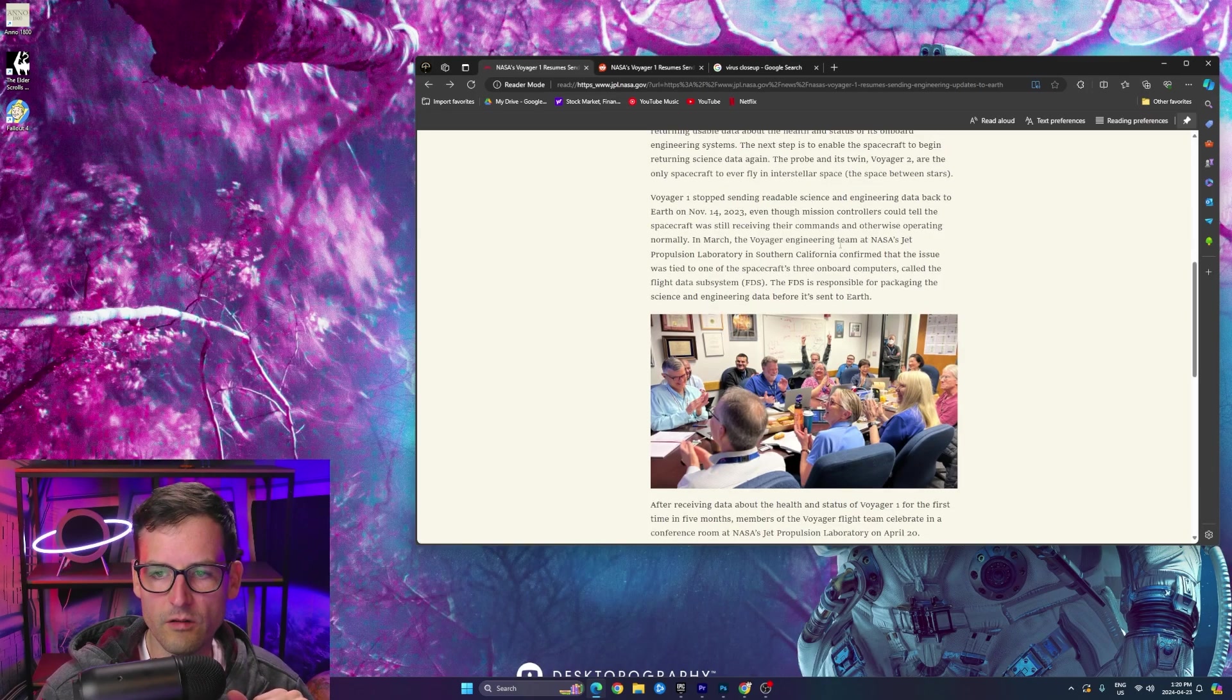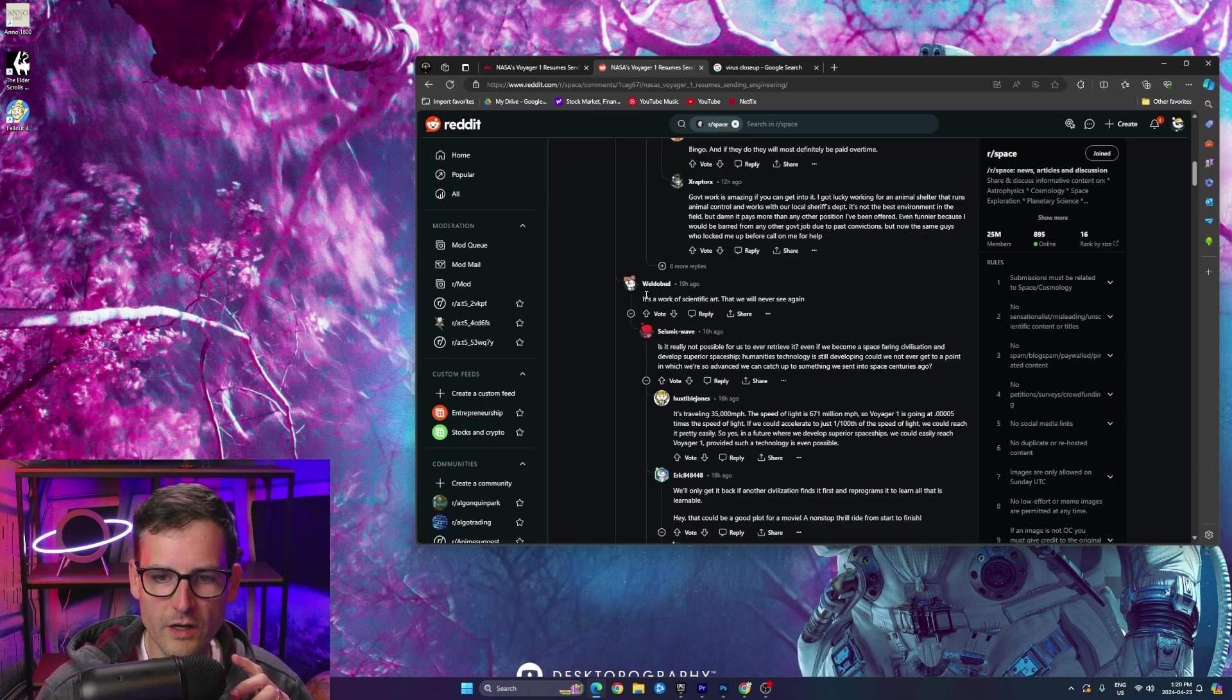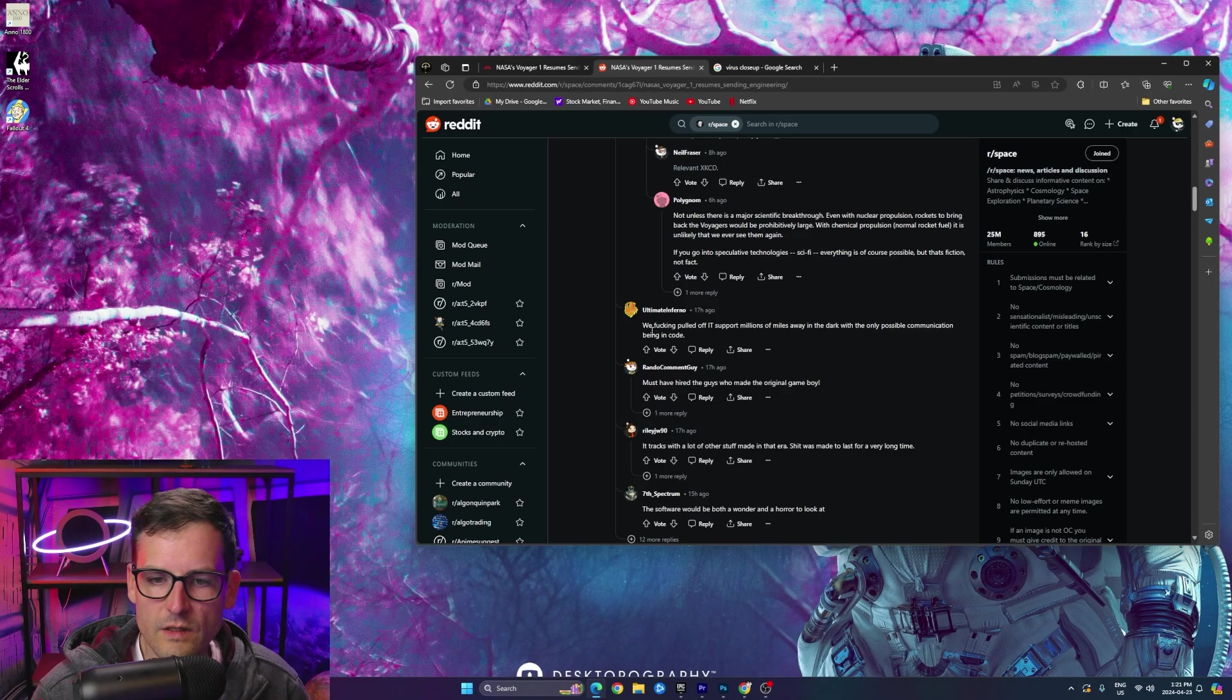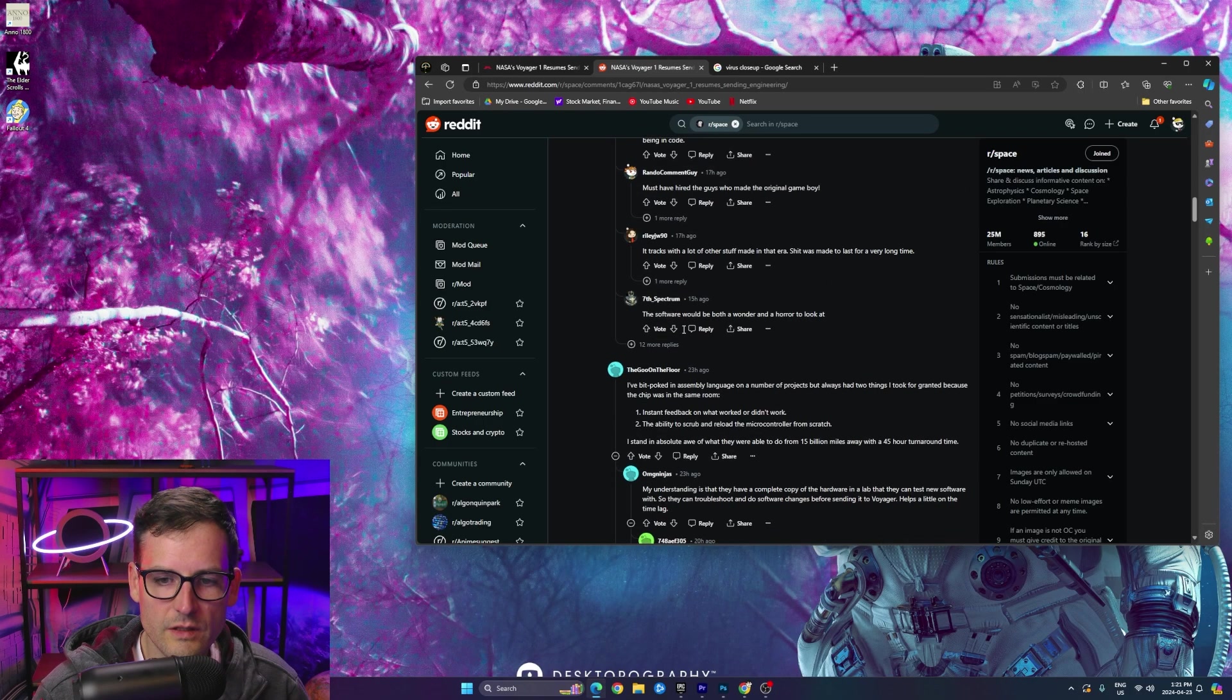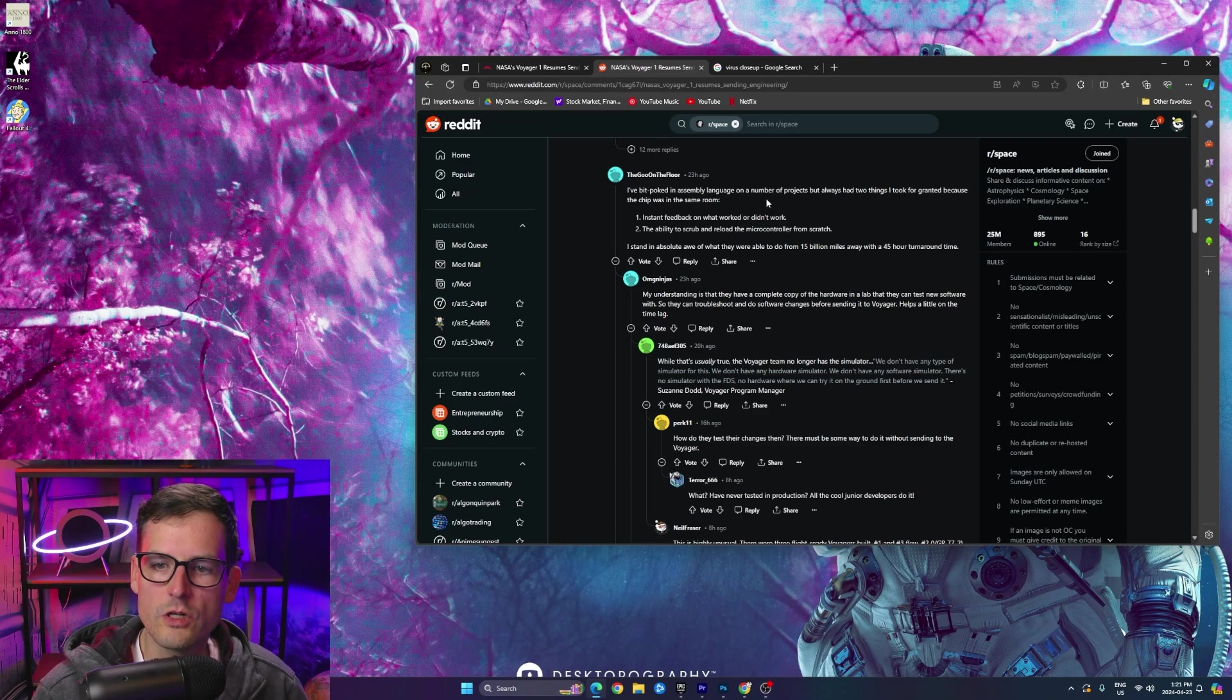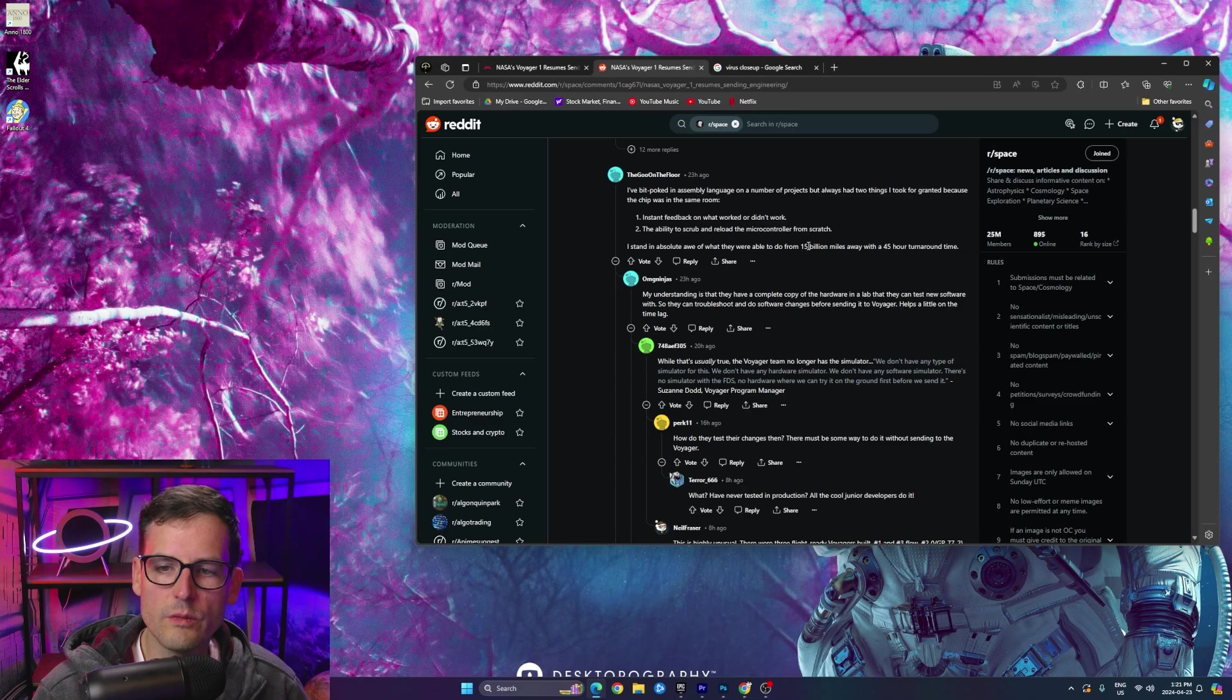But, yeah, really, what do you guys think about Voyager? Voyager 1. And just a fact, I mean, if you read more of these Reddit comments, right, it's a work of scientific art. We'll never see it again. It's crazy. It's crazy. We pulled off IT support millions of miles away in the dark with the only possible communication being in code. Yeah, exactly. That's what's, that's what's insane. Like, what code is this thing even running on, right? Let's see what this guy says. I've been a bit poked in assembly language on a number of projects. It's obviously assembly. Instant feedback on what worked or didn't work. Ability to scrub and reload the microcontroller from scratch. Yeah. Stand in absolute awe of what they're able to do 15 billion miles away with a 45-hour turnaround time. Jeez Louise.